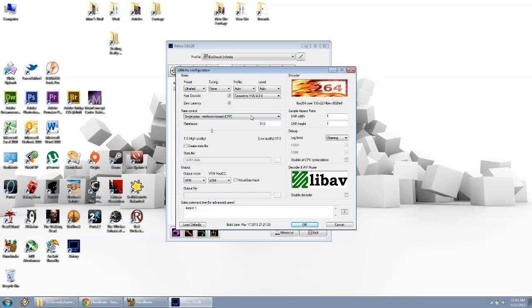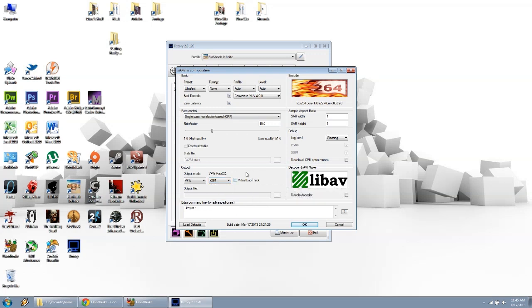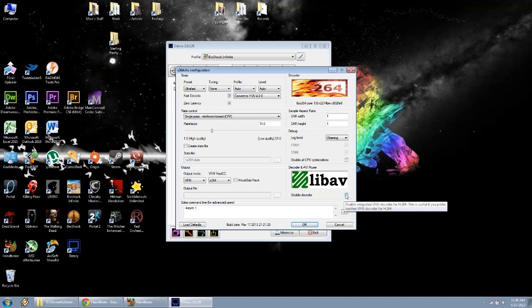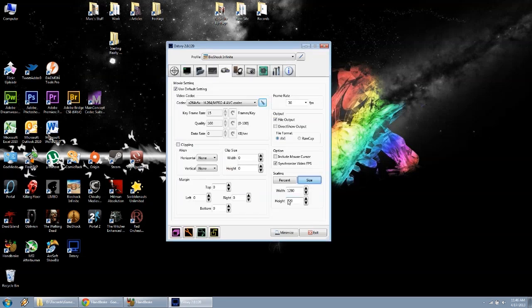For me, I run it CRF with a rate factor of 15, a little better quality. But here's where it's important, output mode, make sure you click VFW, and then the 4cc, you're going to pick x264, lowercase x. I'm not running virtual dub hack, and then the decoder, I uncheck disabled decoder. And then just extra for advanced users, some people said to type in dash dash key int space 1. That's going to set up your codec, you're good to go after that.